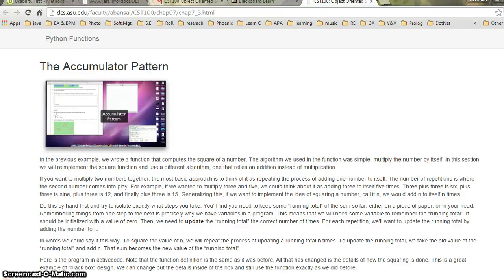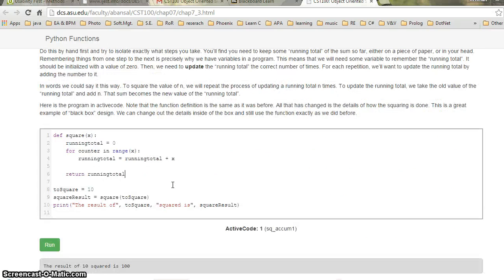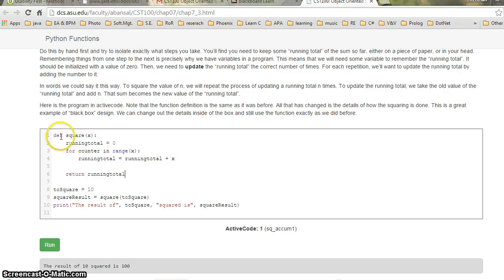Hi everybody. I'm trying to explain the accumulator pattern. The accumulator pattern is anything which accumulates a value into a variable. I'll try to explain this code here.